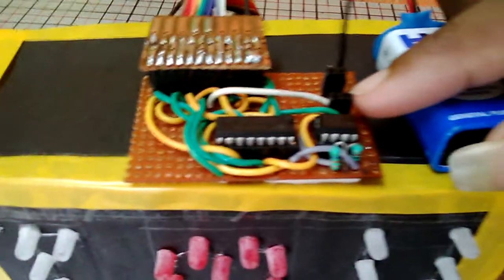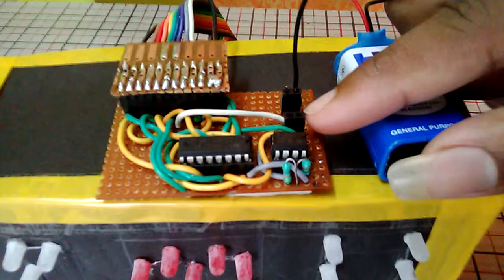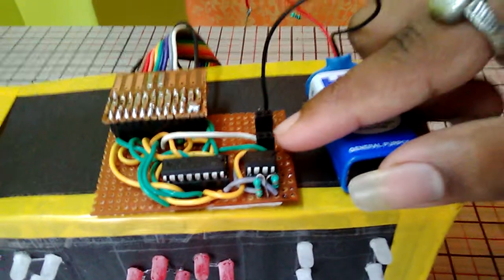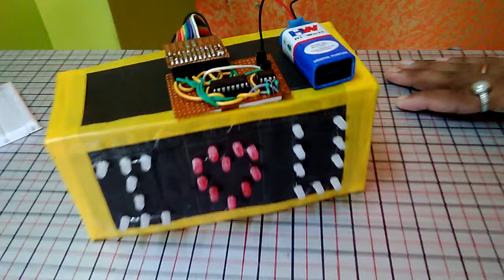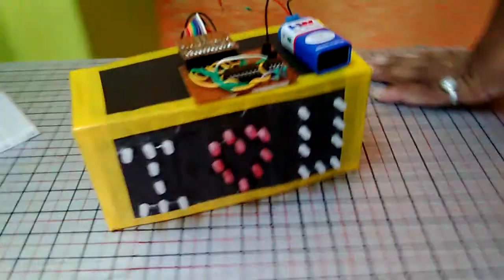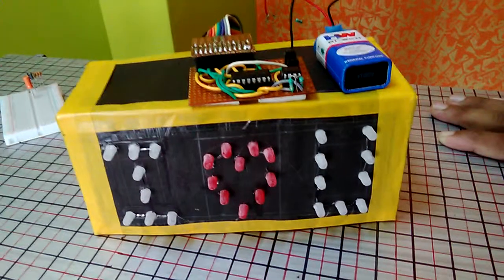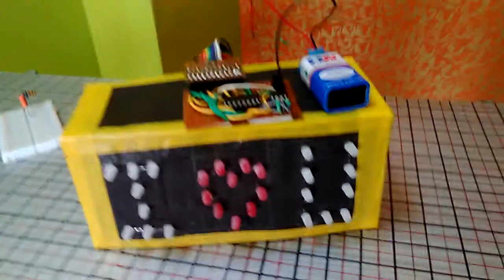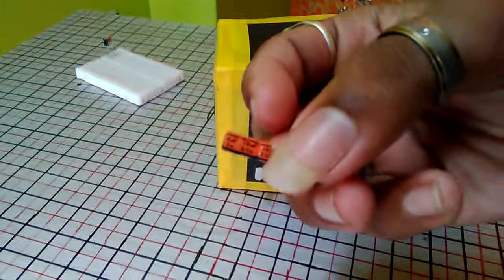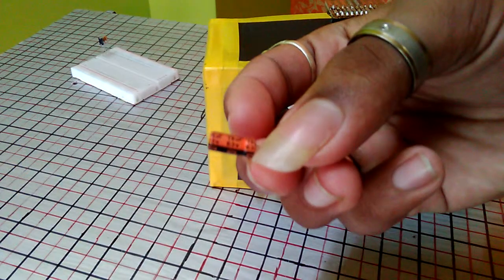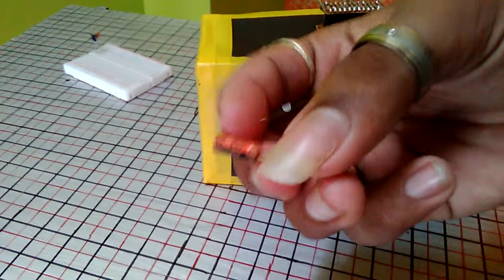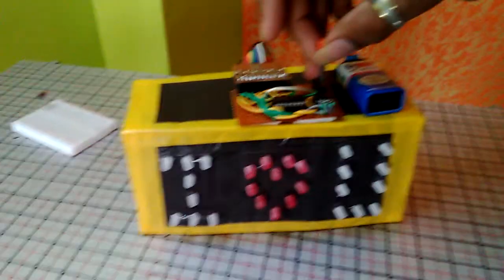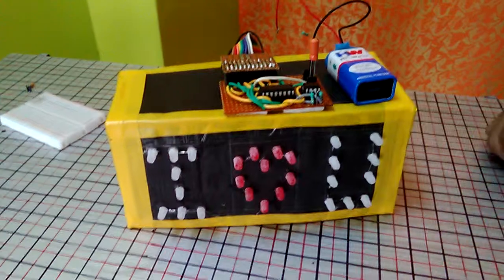I have connected these for the capacitor to control the LED brightness, or you can also control the speed of the LEDs. Now let's check. Here I have a 10 microfarad 63 volt capacitor, so I've pinned this one.